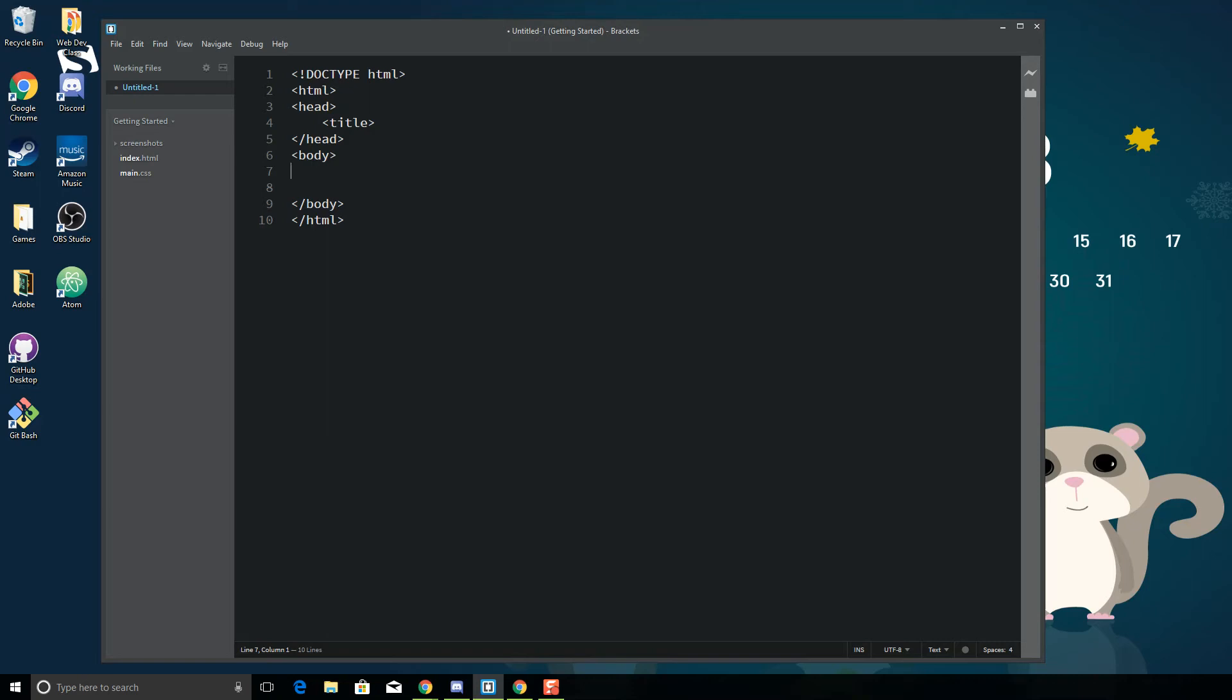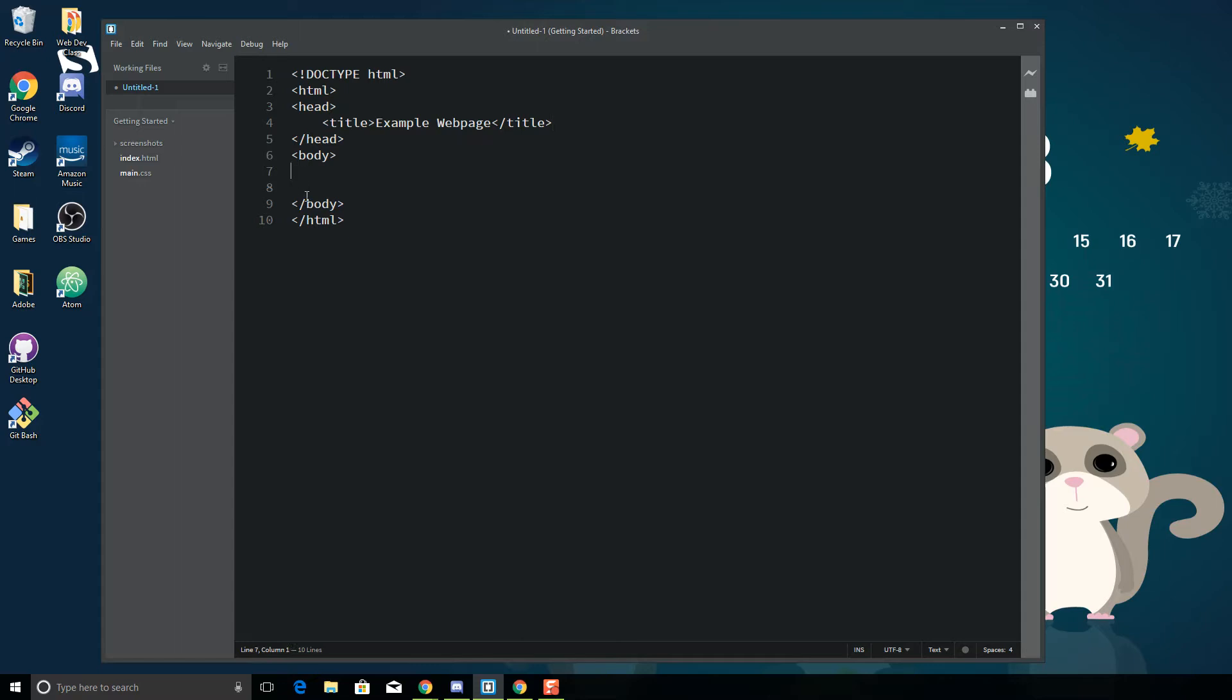This video is going to show you how to get started working with margins in CSS. So I've got my standard HTML structure here: Doctype HTML, open and close head with the title, and I'm just going to put example web page. And then I've got my closing head, open body, and this is where all of the content of my website is going to go, and then closing it with HTML.